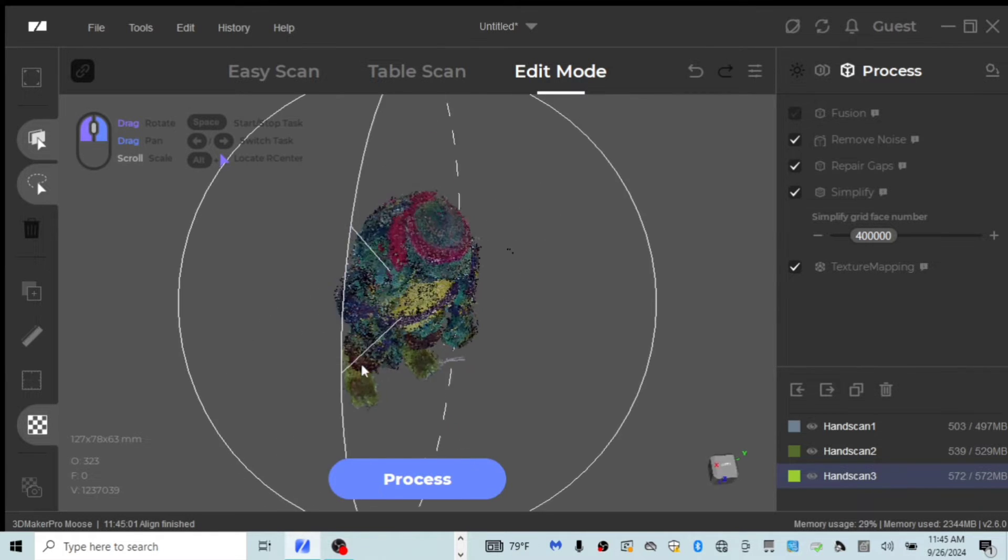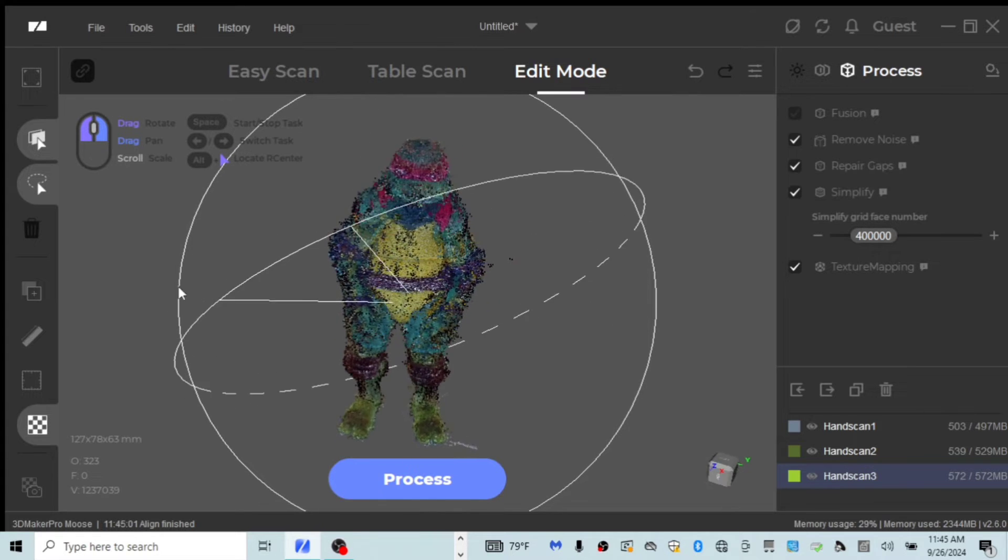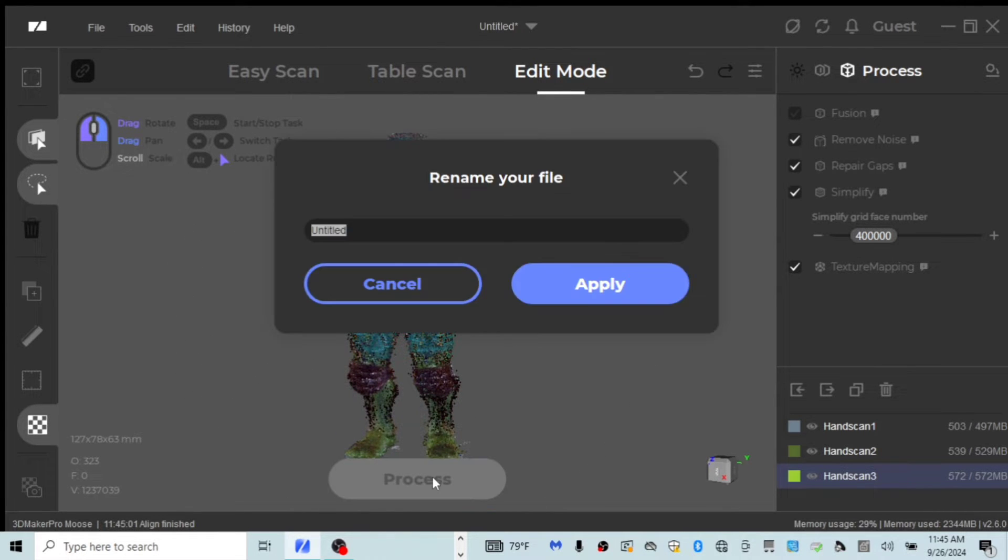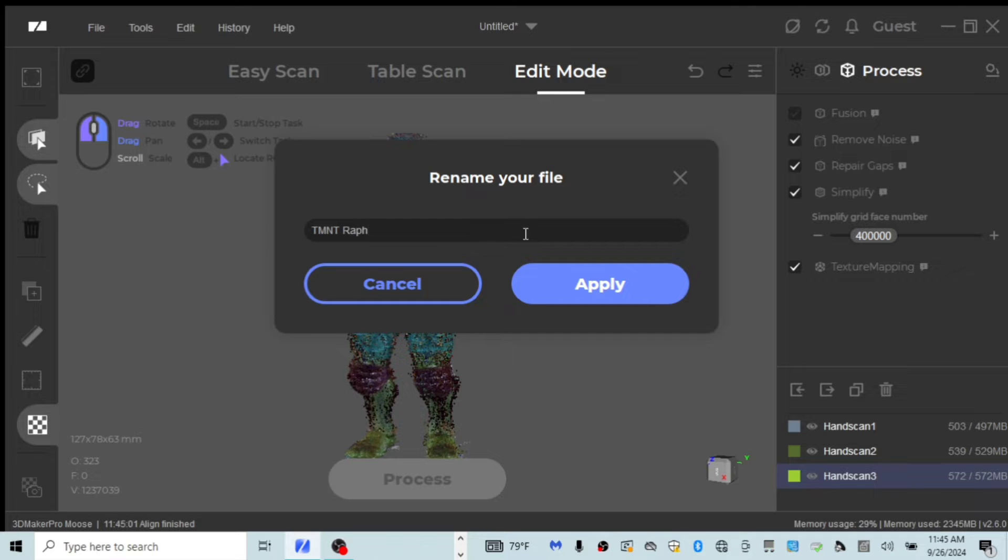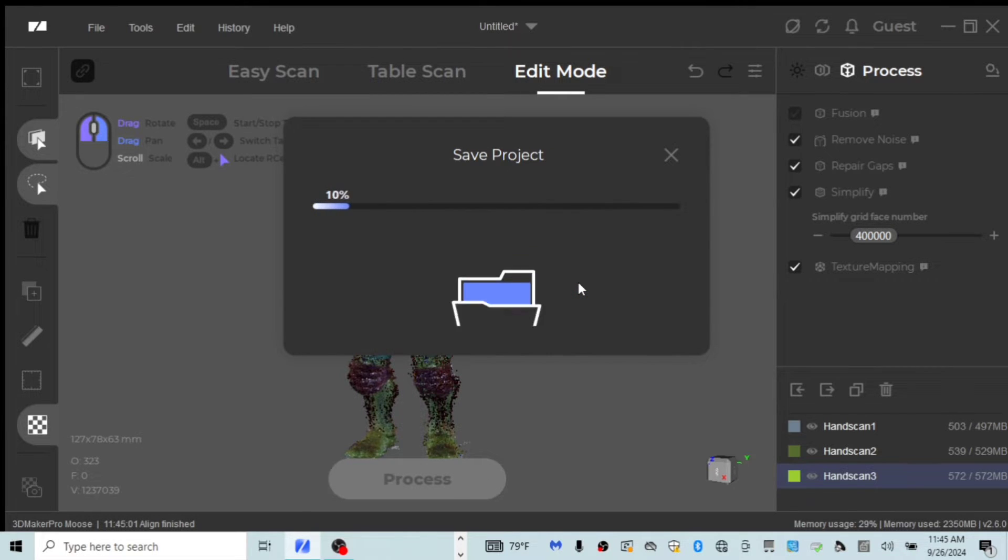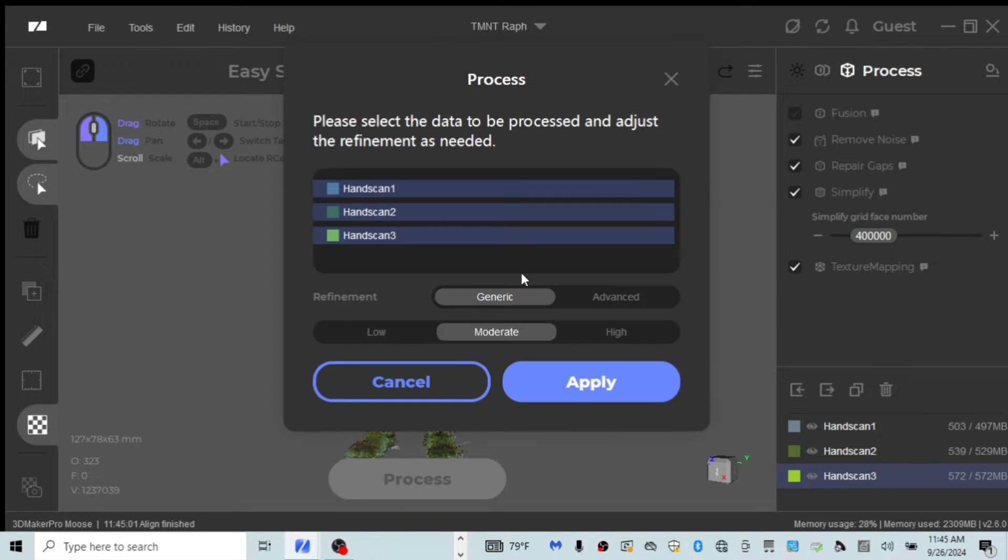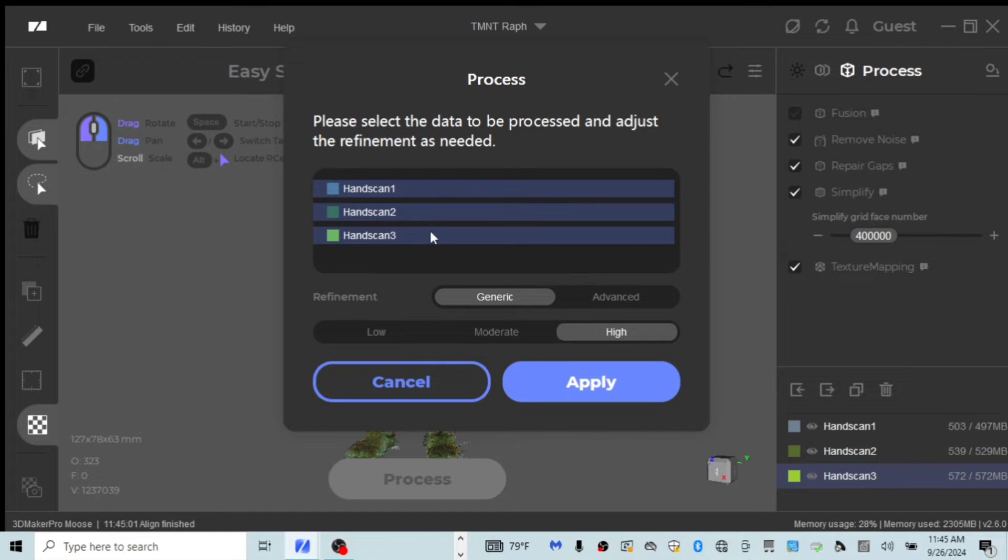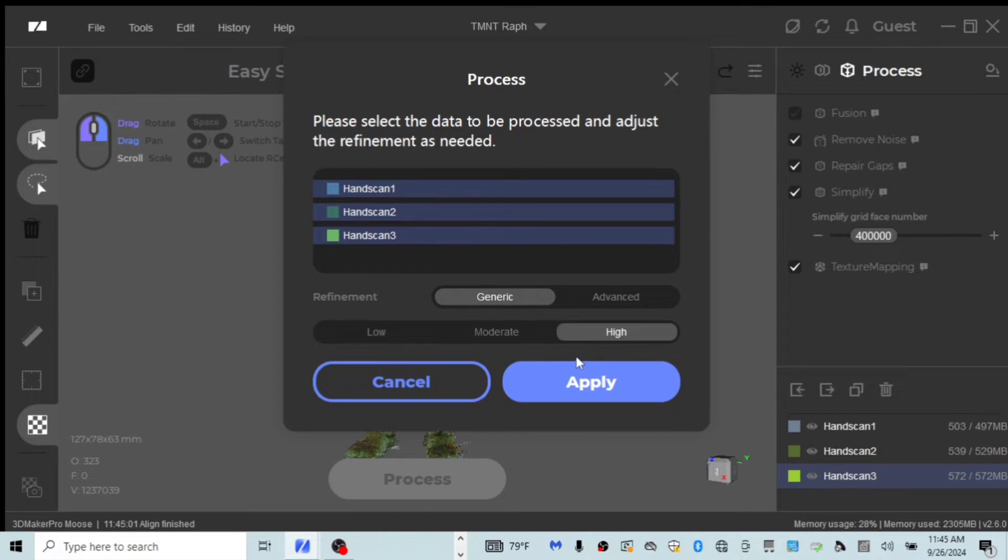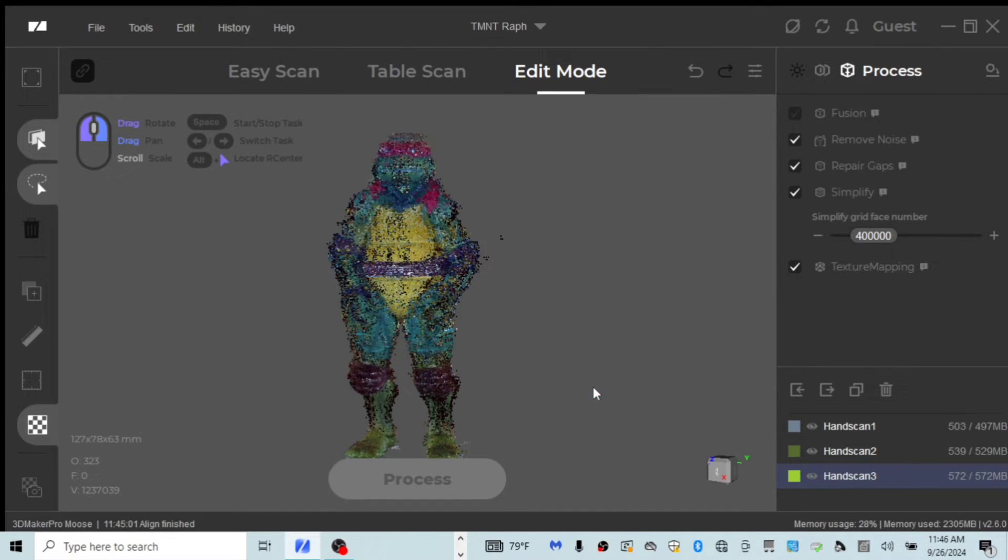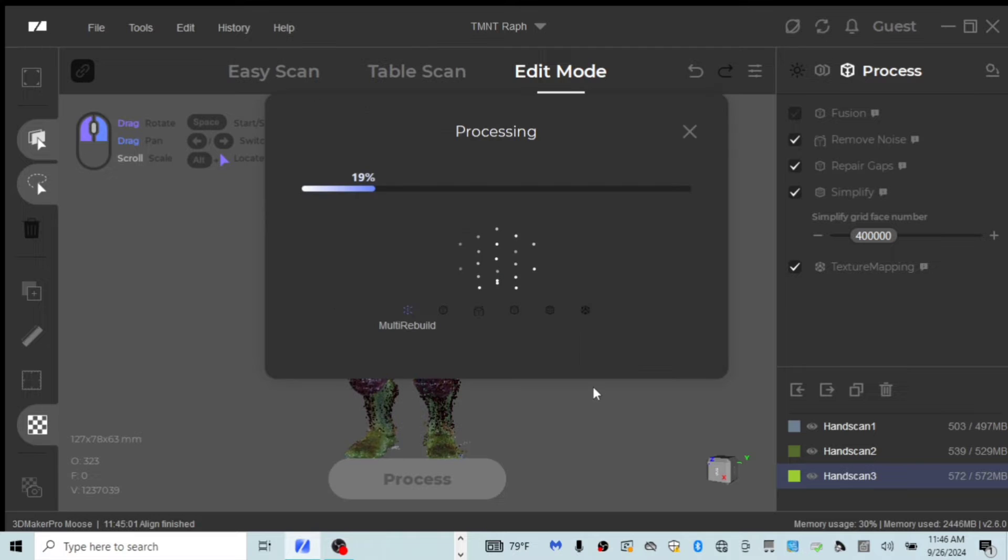You go ahead and name whatever it is. I'm going to put TMNT RAF for my file because it's going to save it for me now. We are going to go ahead with the refinement. I'm going to put high, so it makes it a little bit higher quality. You can also scan it with fine, which brings out the detail even more. I did I think just normal, but to process it, I am going to put it on high refinement. You can also do your own specs here. I haven't messed with that yet, but let's go ahead and apply it and let's see how the process turns out.